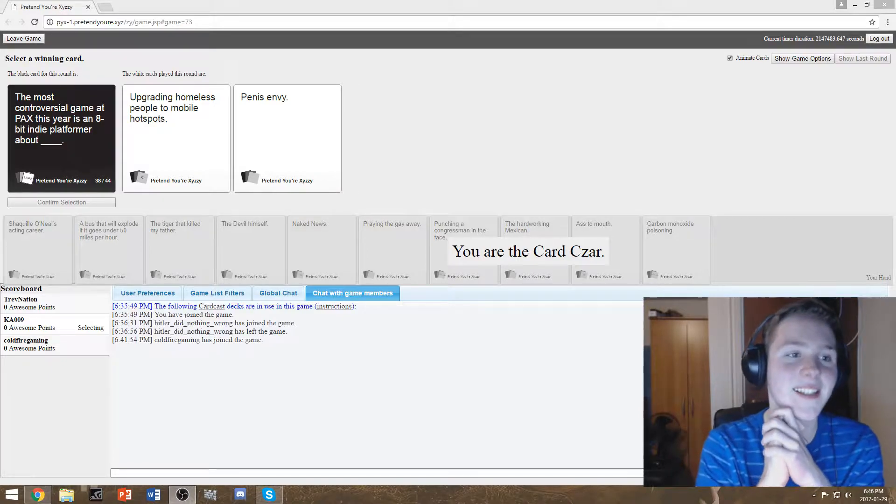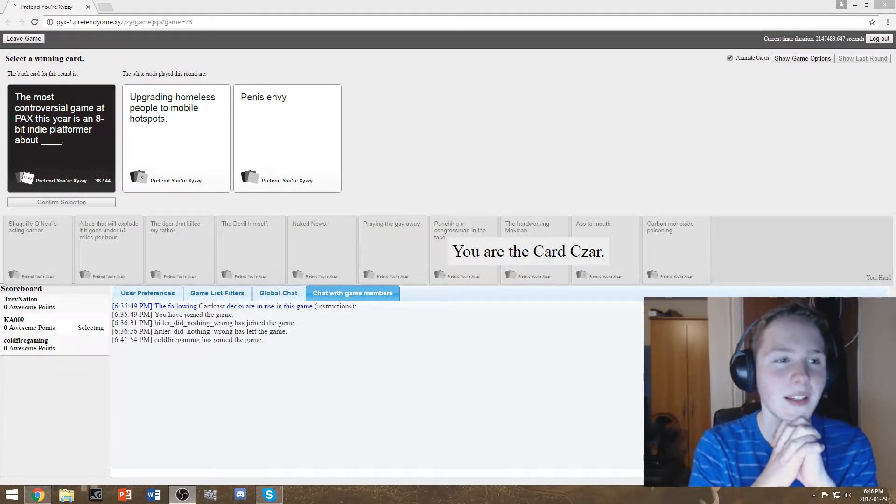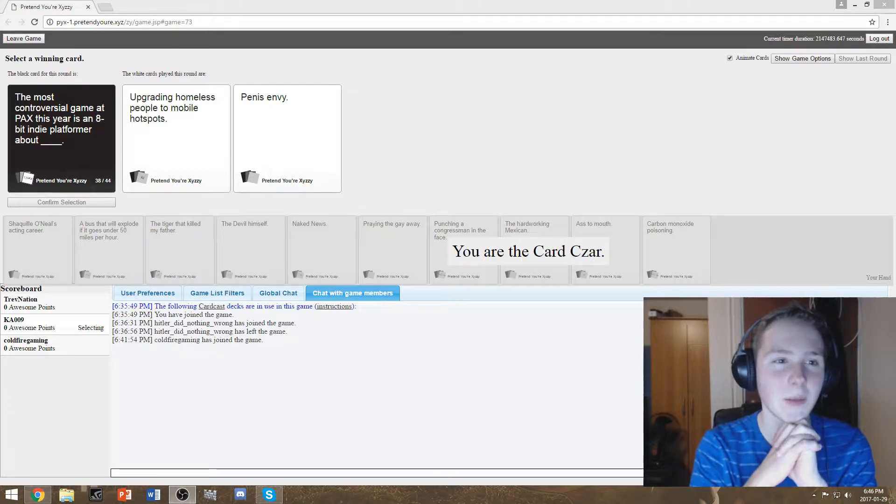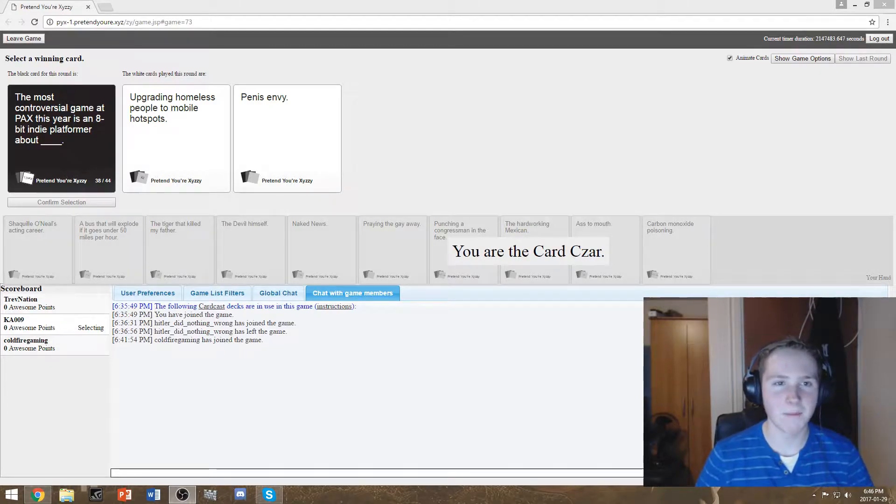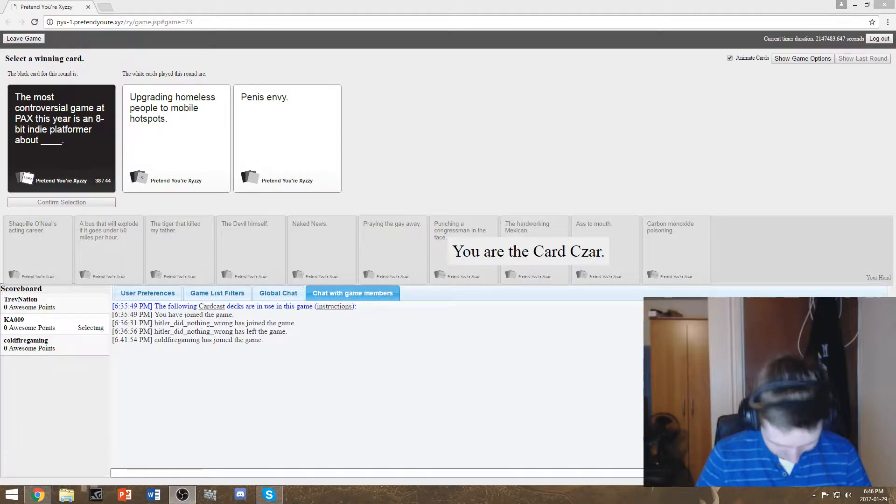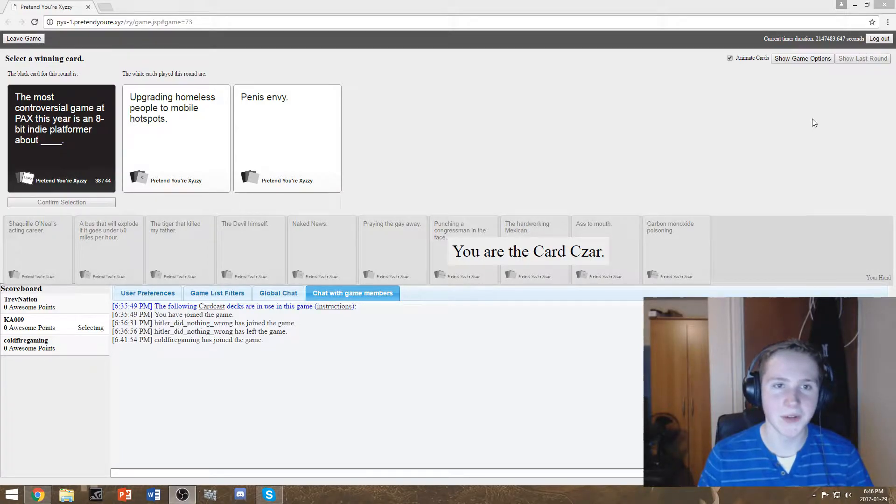Here's an 8-bit indie platform about upgrading homeless people to mobile hotspots. I'm not saying the other one, but that one wins.